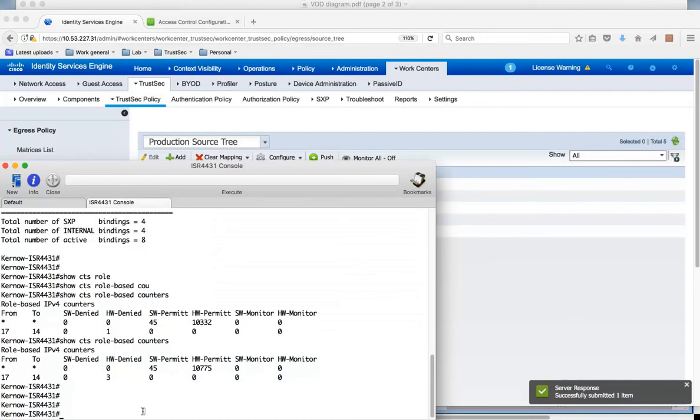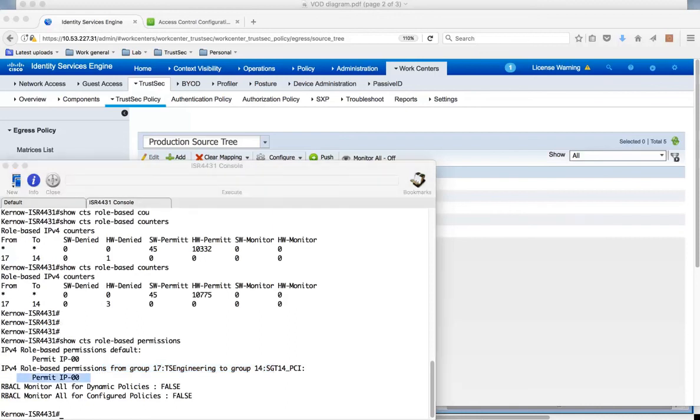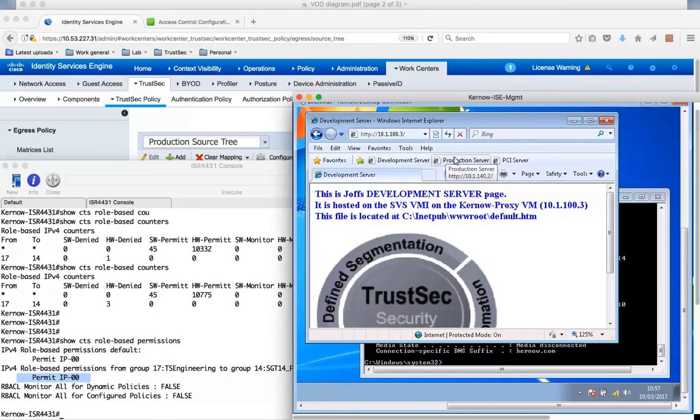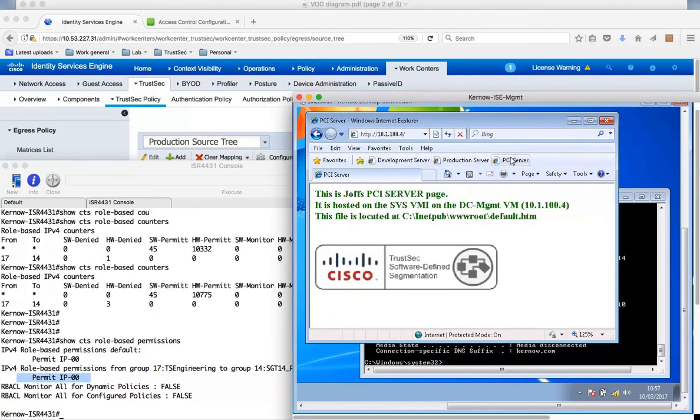If we look at the 4K, let's have a look at the permissions. Now from TS-Engineering to PCI, we're now permitting traffic. If we go over to my client, can I still get through to development? Yes. Still get through to production. Can I now get through to PCI server? Yes I can.